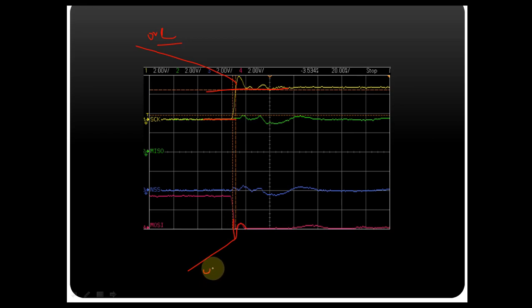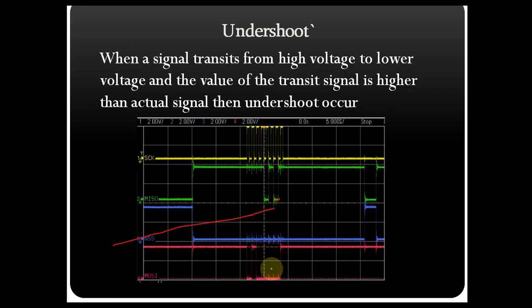Overshoot and undershoot cause signal integrity issues in the communication line. Today we have understood what undershoot and overshoot are, and how the actual signal should look. If you have any questions, feel free to ask in the comment section. Thanks for watching.